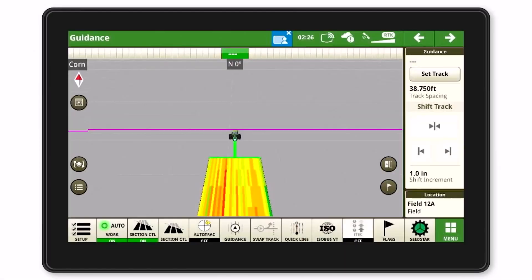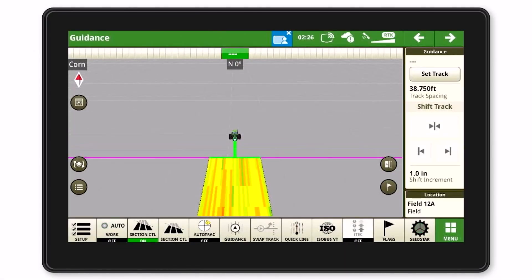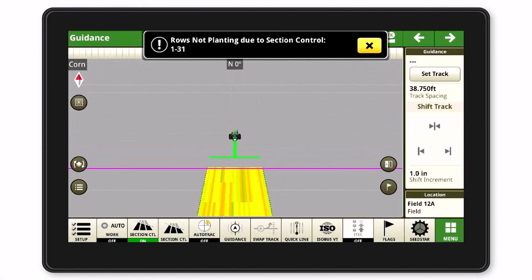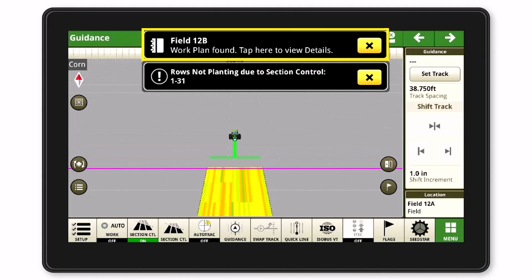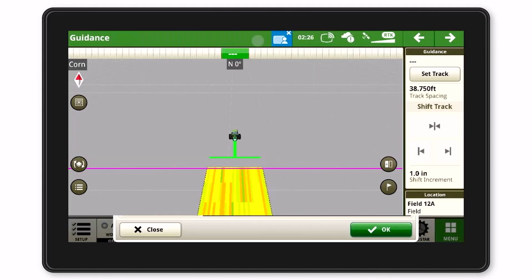As you create your harvest work plans, you can attach those auto path guidance lines to the work plan. Then as the combine recognizes the field you're pulling into, you just confirm it, your guidance lines will populate including the headlands, and you're off to the races.